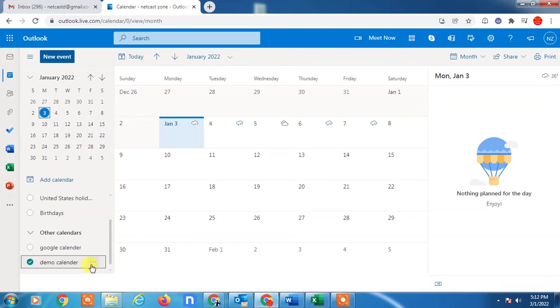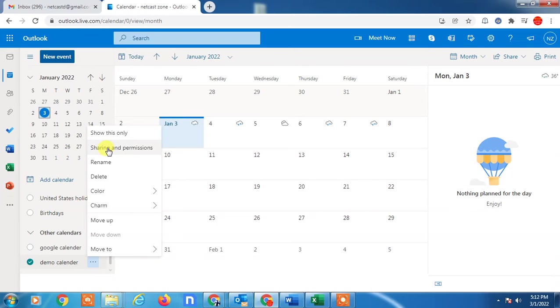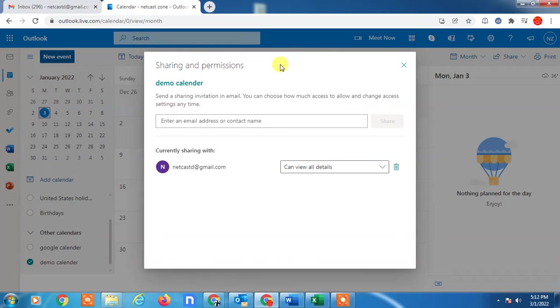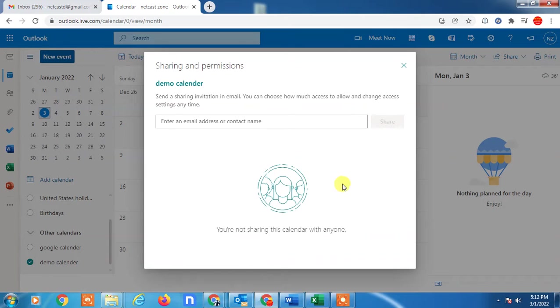I'll just select this calendar and go to the sharing and permissions. Here you can see your calendar where you have shared your calendar.